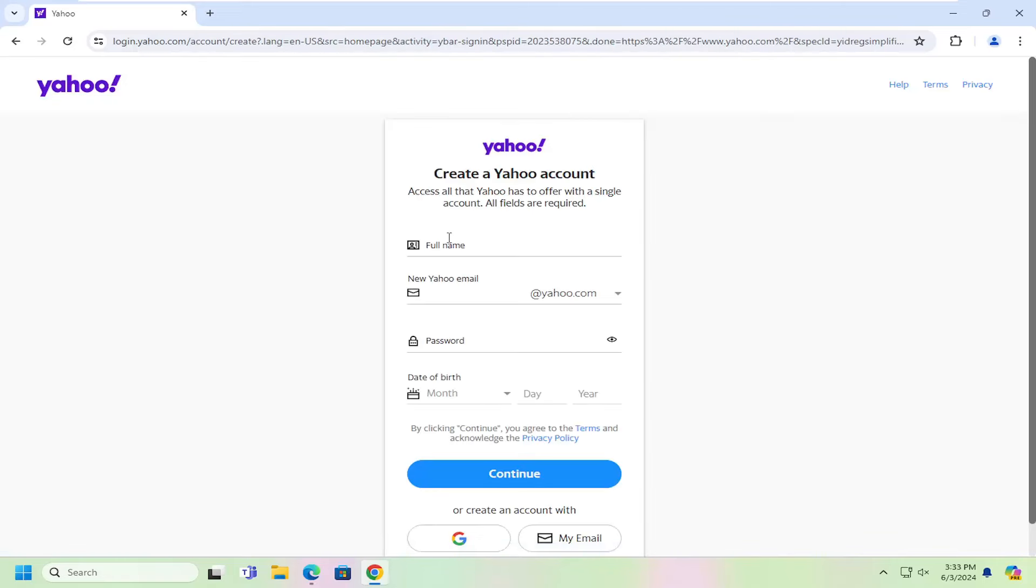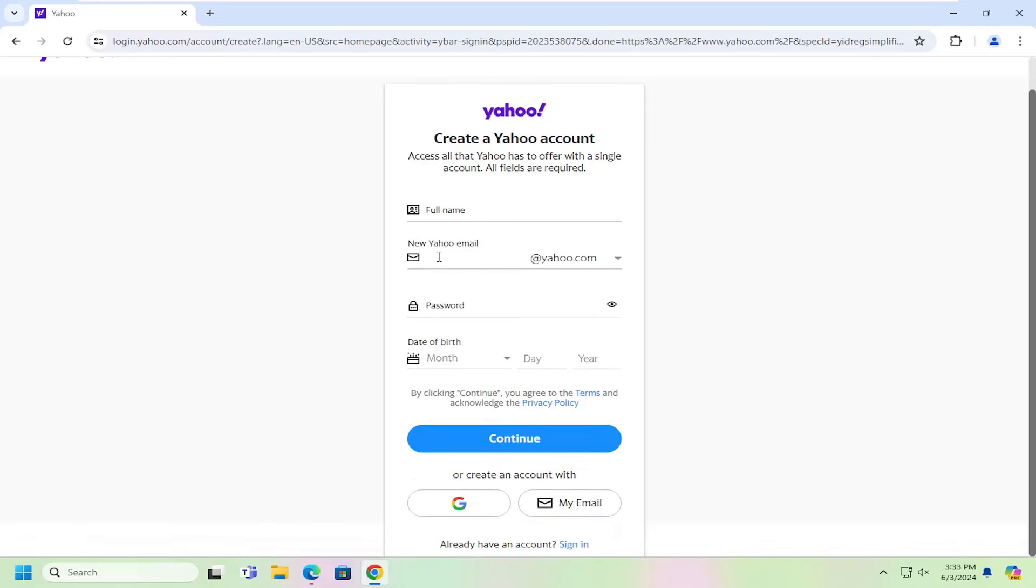And at this point, you would fill in your name, email address, password, and date of birth. So just type in whatever information is pertinent to your personal information.